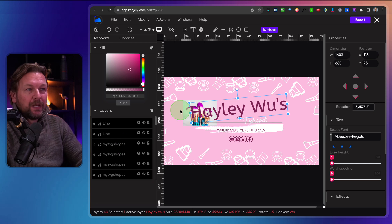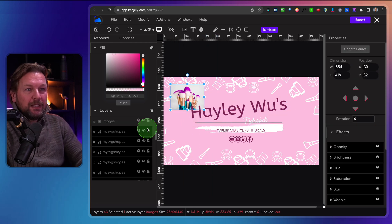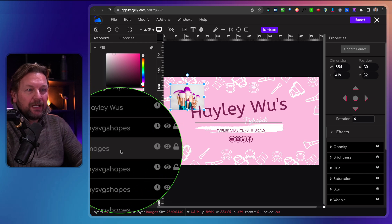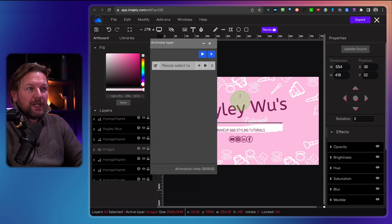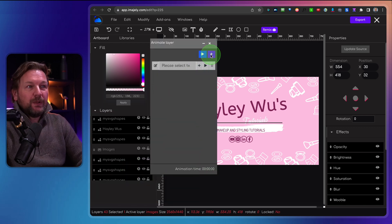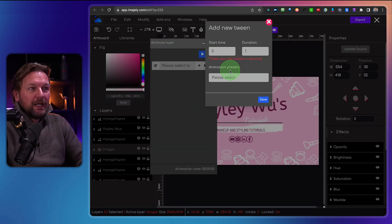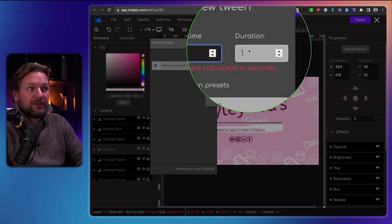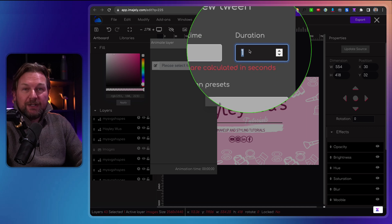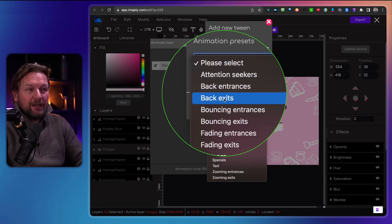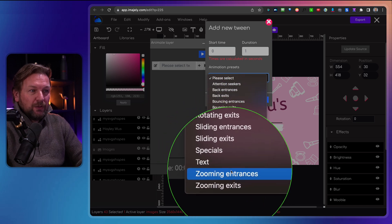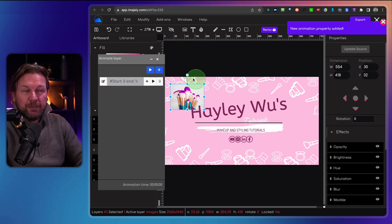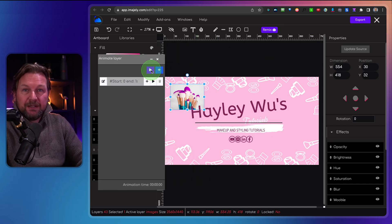Another option in the layers panel is to select a layer, click the animation icon, and then add animation to that element. When I click the plus icon, I can set the start time — for example at zero seconds — the duration to one second, and then choose from different animation options. For example, a zooming entrance — I click save, and this will be animated when I export as a video or GIF file.